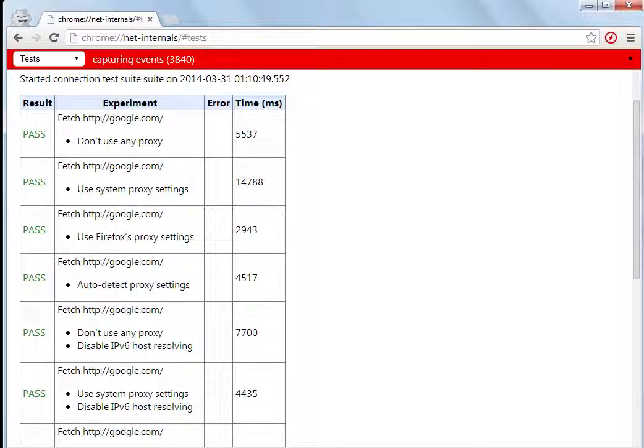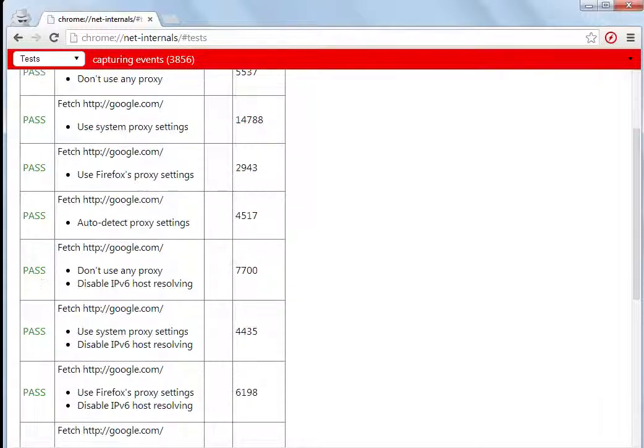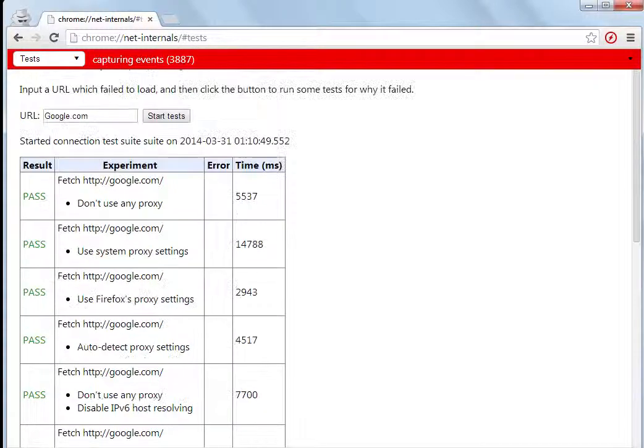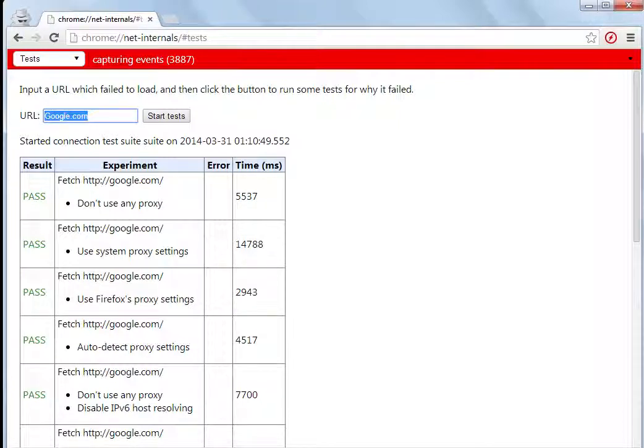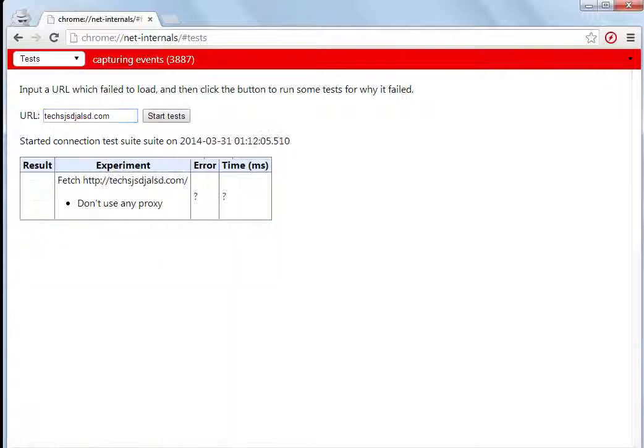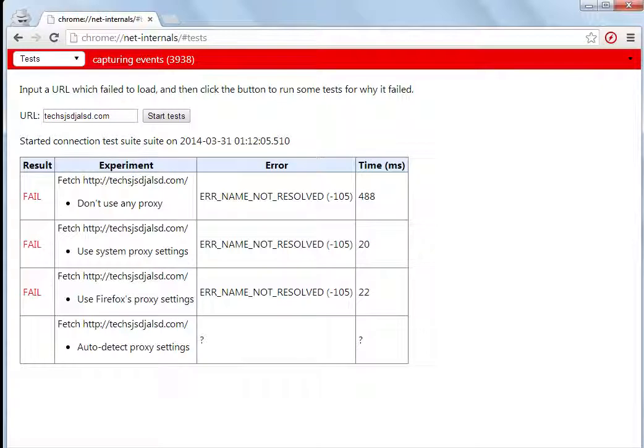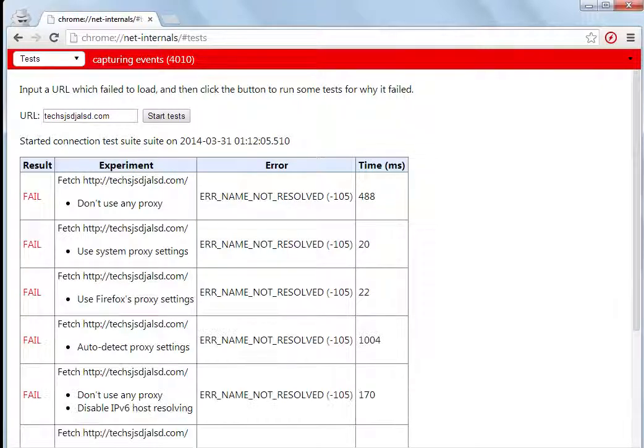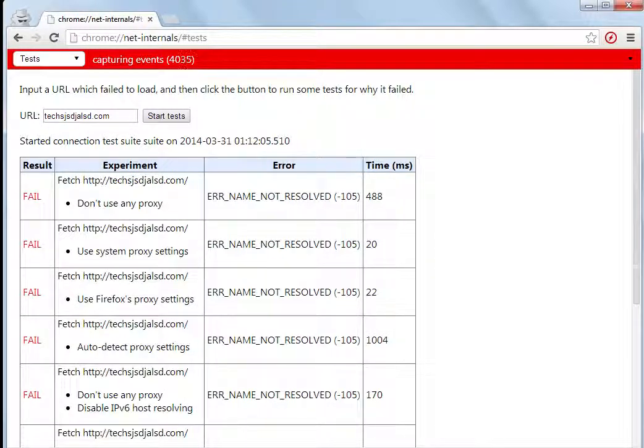So it will fail and the error you can see is 'name not resolved.' That means there is no such website with this name.